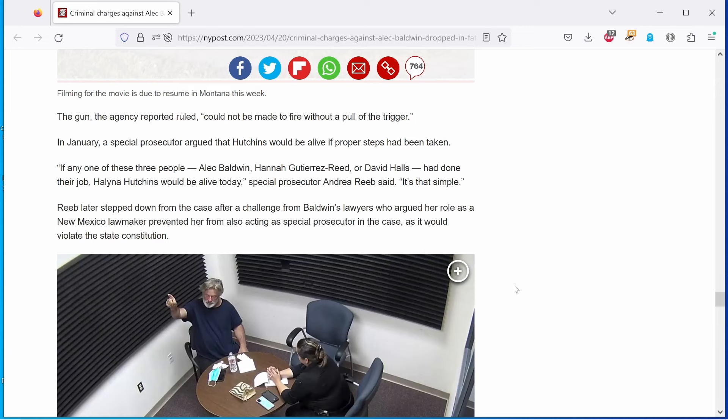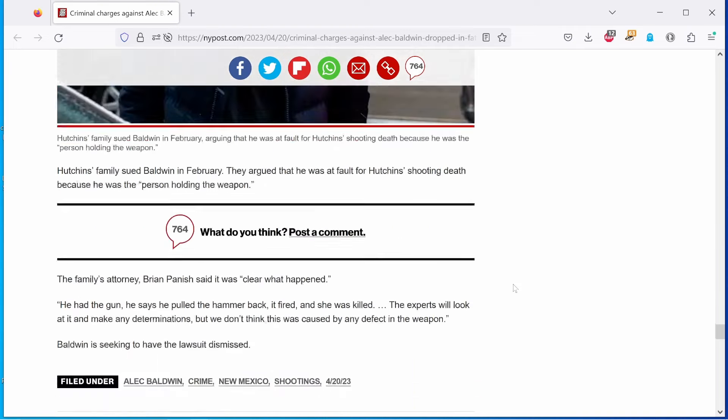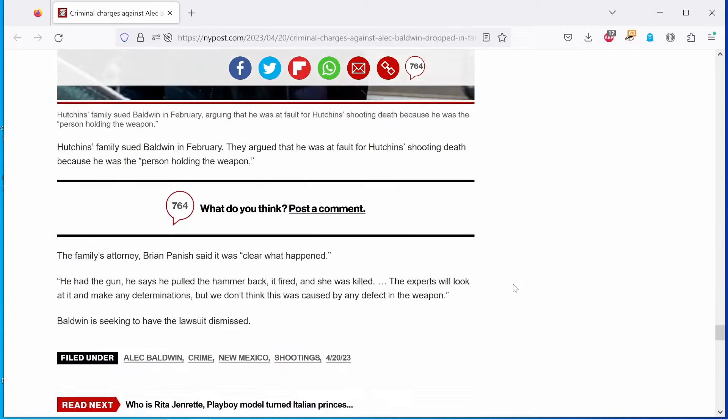Reeb later stepped down from the case after a challenge from Baldwin's lawyers, who argued her role as a New Mexico lawmaker prevented her from also acting as Special Prosecutor in the case, as it would violate the state constitution. Hutchins' family sued Baldwin in February. They argued that he was at fault for Hutchins' shooting death, because he was the person holding the gun. The family's attorney, Brian Panache, said it was clear what happened. He had the gun. He says he pulled the hammer back. It fired, and she was killed. The experts will look at it, and make any determinations. But we don't think this was caused by any defect in the weapon. Baldwin is seeking to have the lawsuit dismissed.